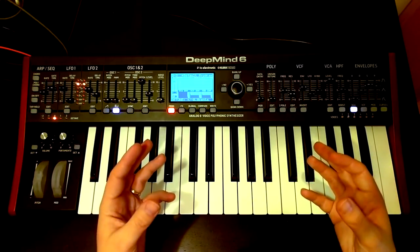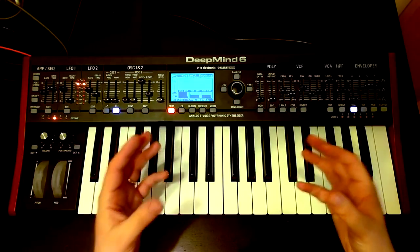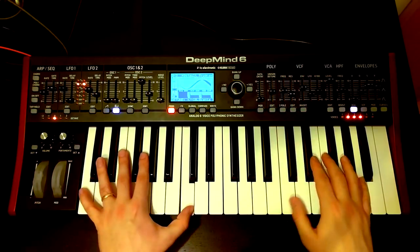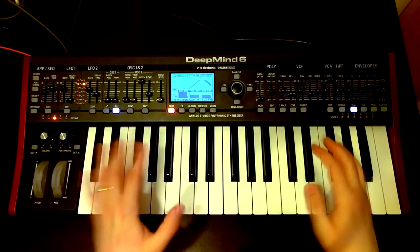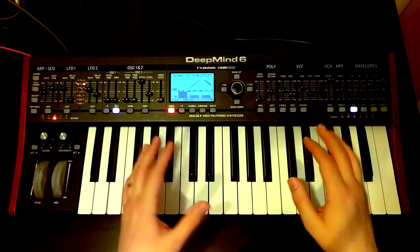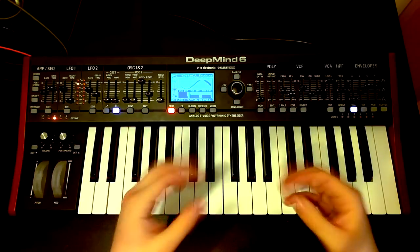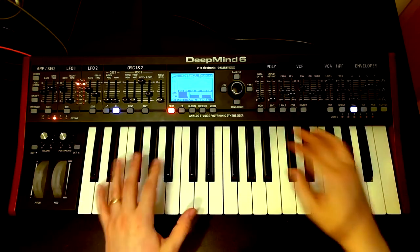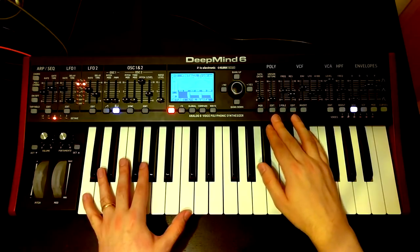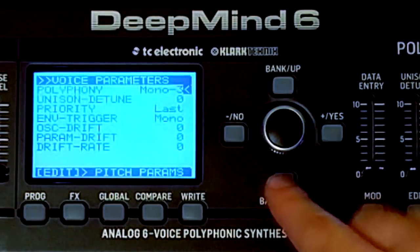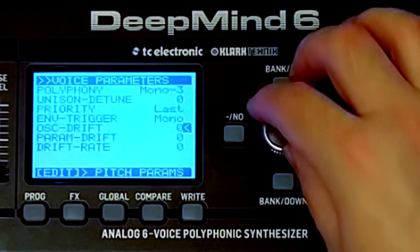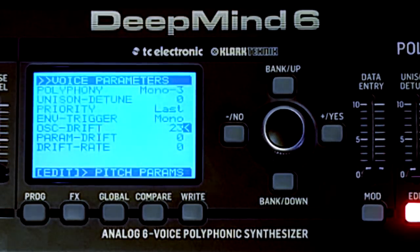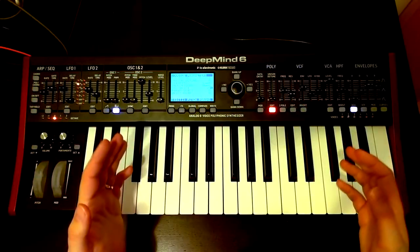So what we want to do in order to get things thicker is actually make this sound less perfect. We could introduce our unison detune, which is a nice sound, but what it ends up doing is creating a sort of constant detune. What I'd rather do is introduce a gradual, over-time drift of the oscillators. In order to do that on the DeepMind, we can go into the poly menu and go down to the oscillator drift, and introduce drift between the different oscillators.